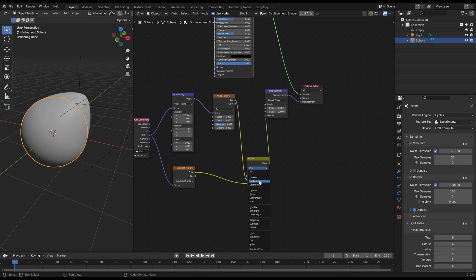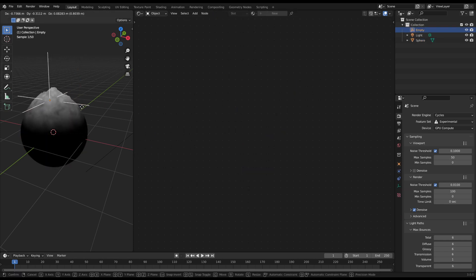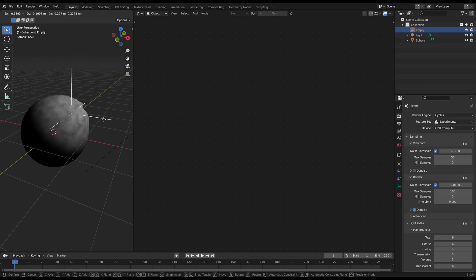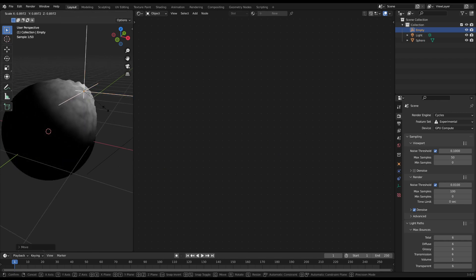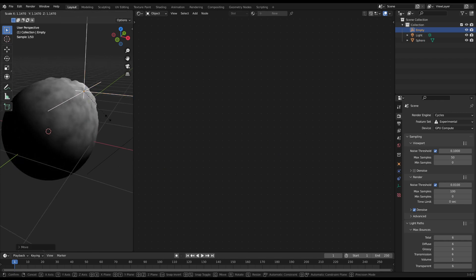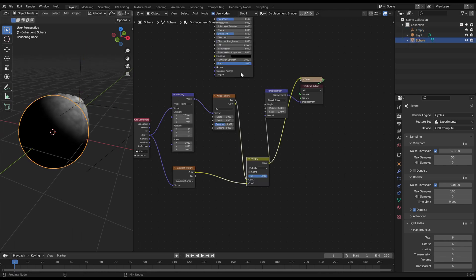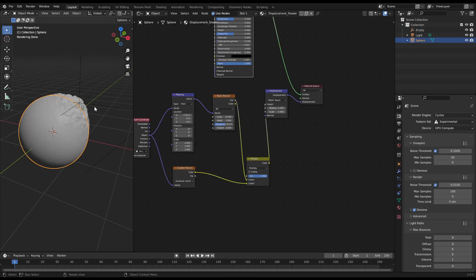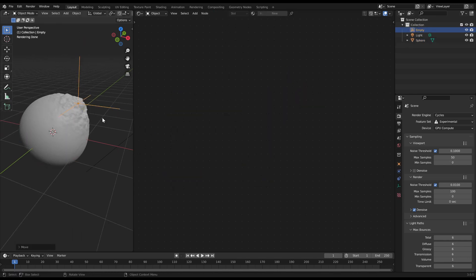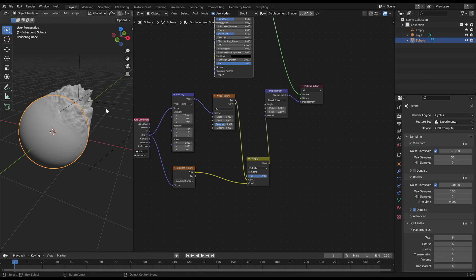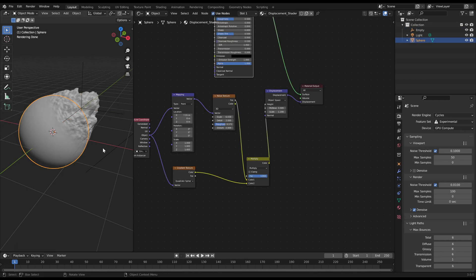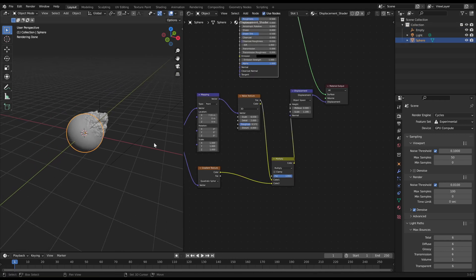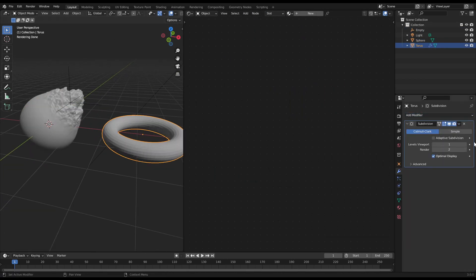Now the noise effect is only visible near the empty object because the noise texture is multiplied with the gradient texture, which is just black, which means zero. But close to the object it gets white, which means one. Now you can move the empty object around to control where the noise displacement is visible.